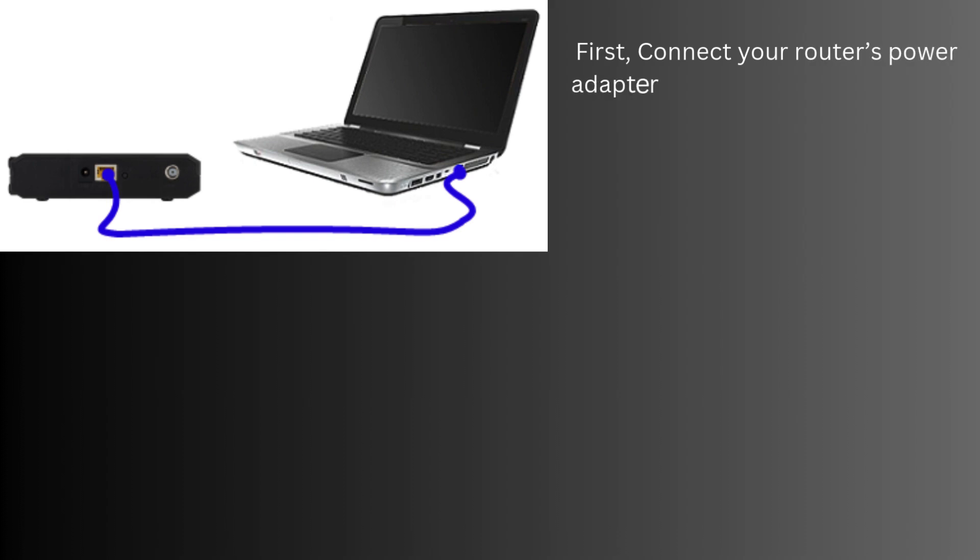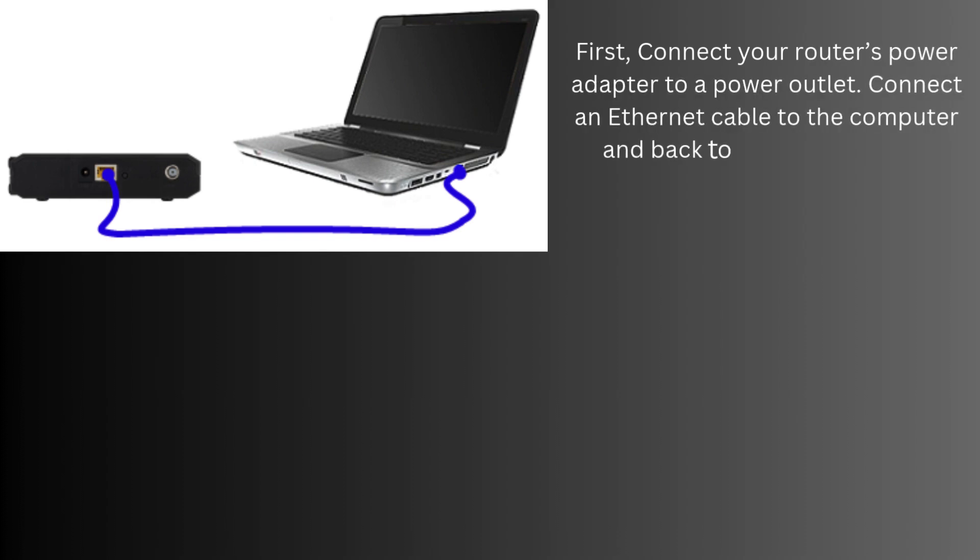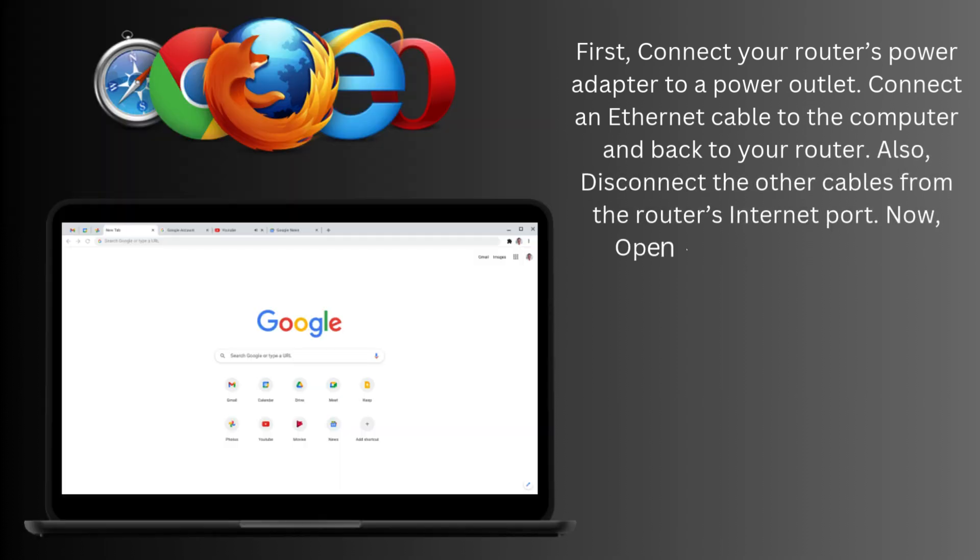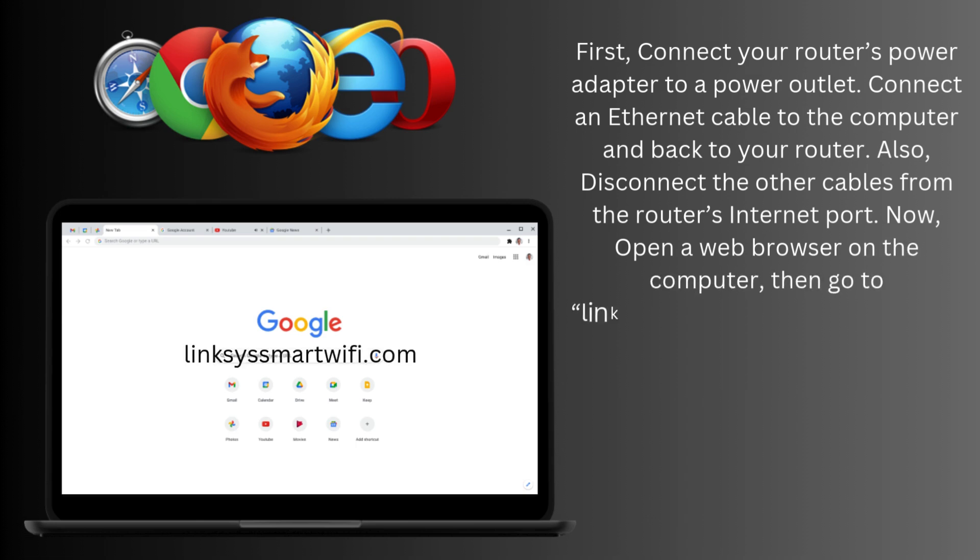First, connect your router's power adapter to a power outlet. Connect an Ethernet cable to the computer and back to your router. Also, disconnect the other cables from the router's internet port. Now, open a web browser on the computer, then go to LinksysSmartWiFi.com.